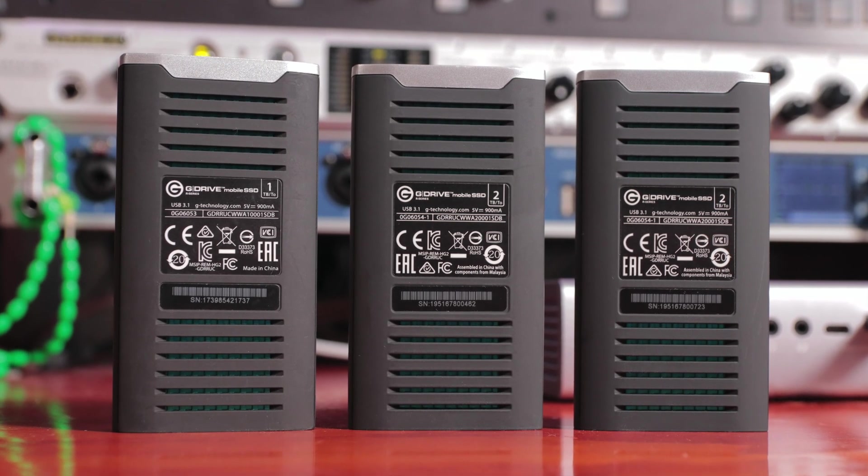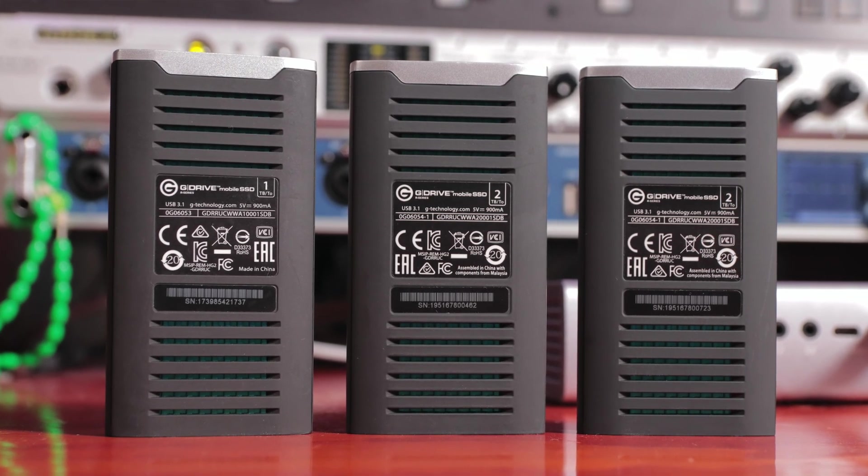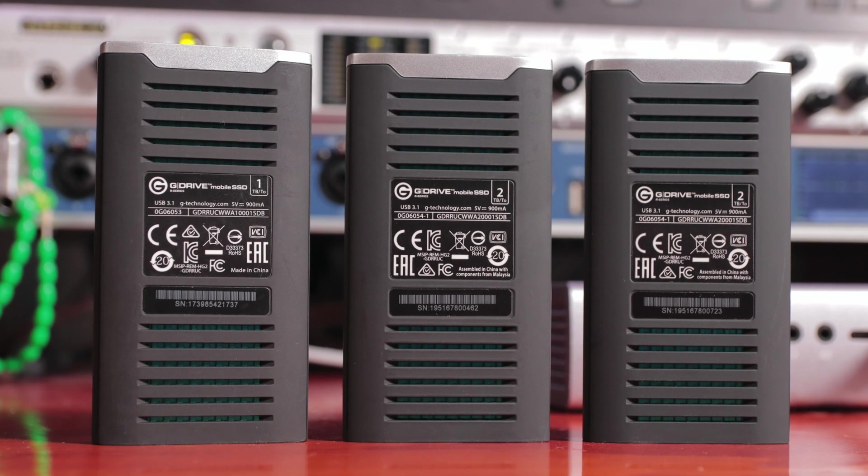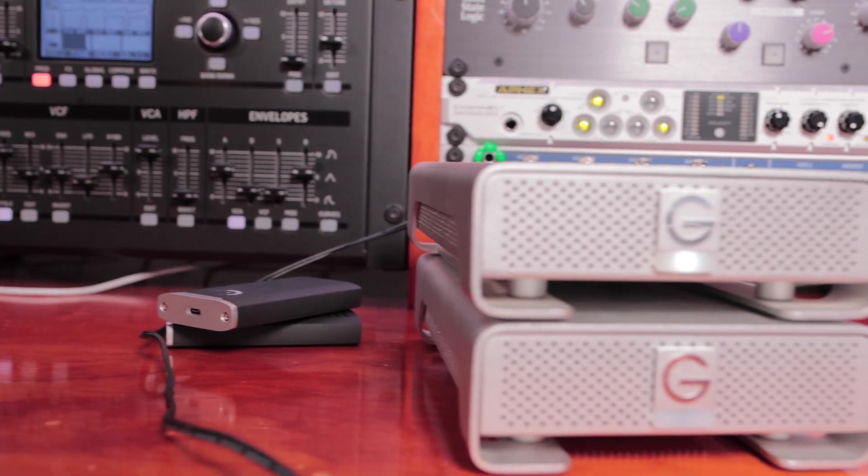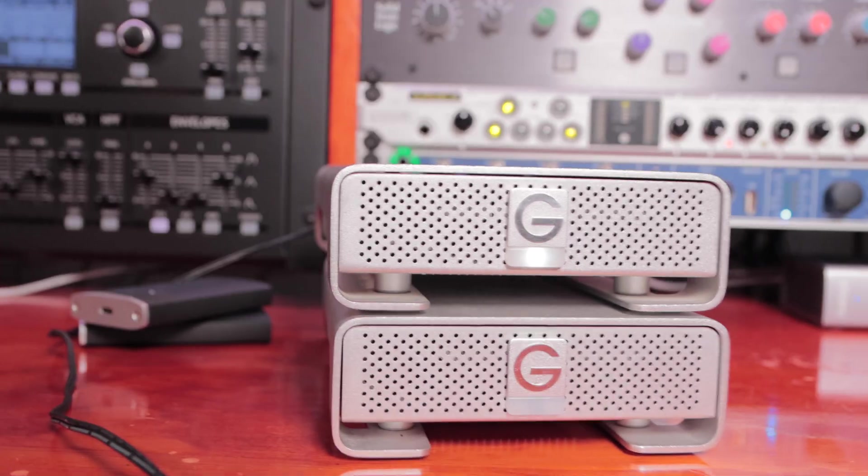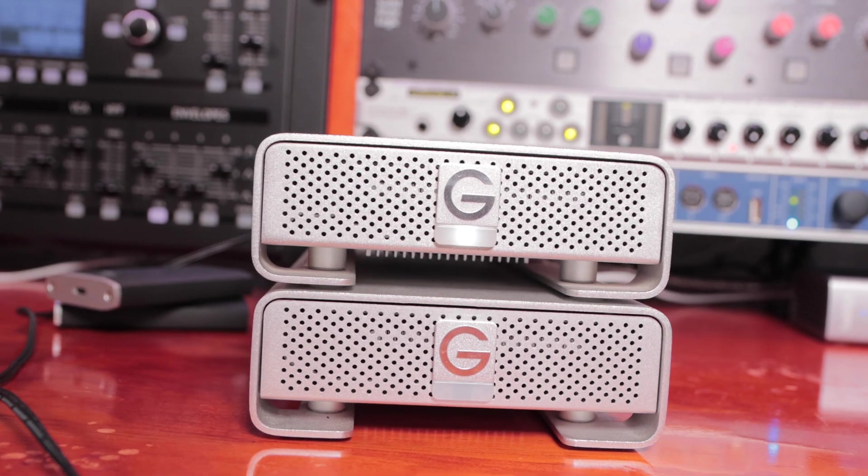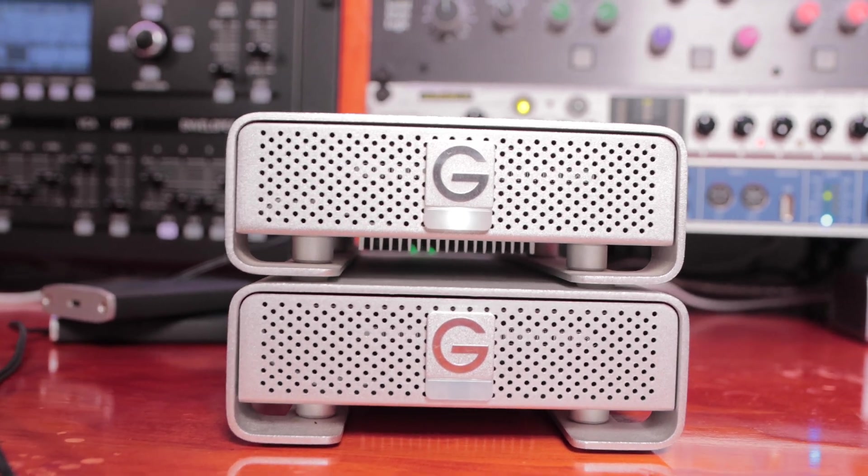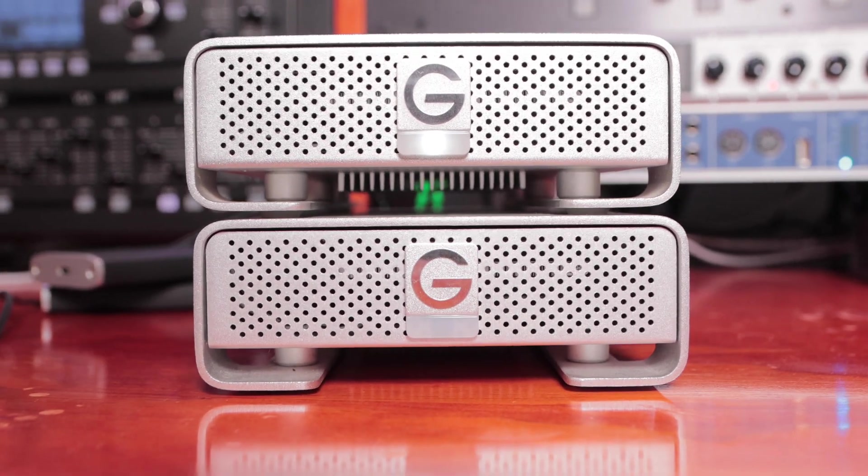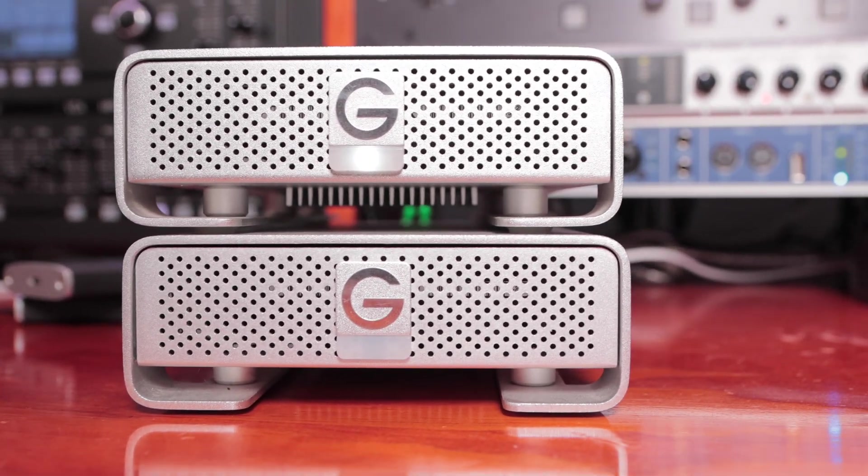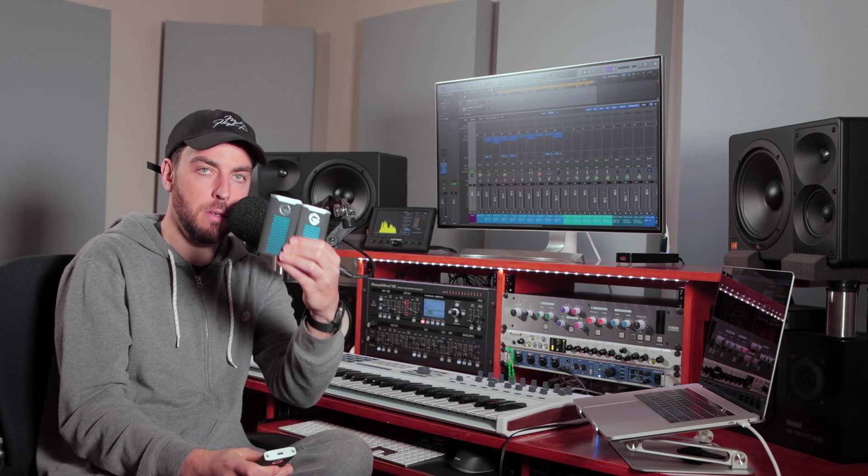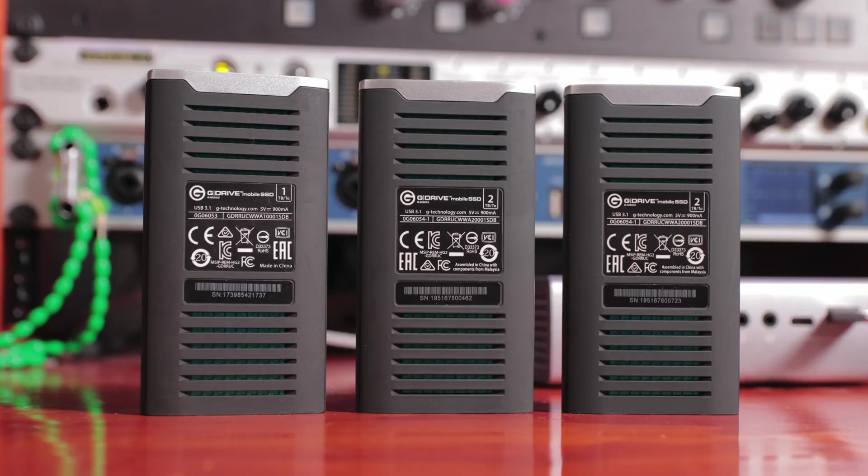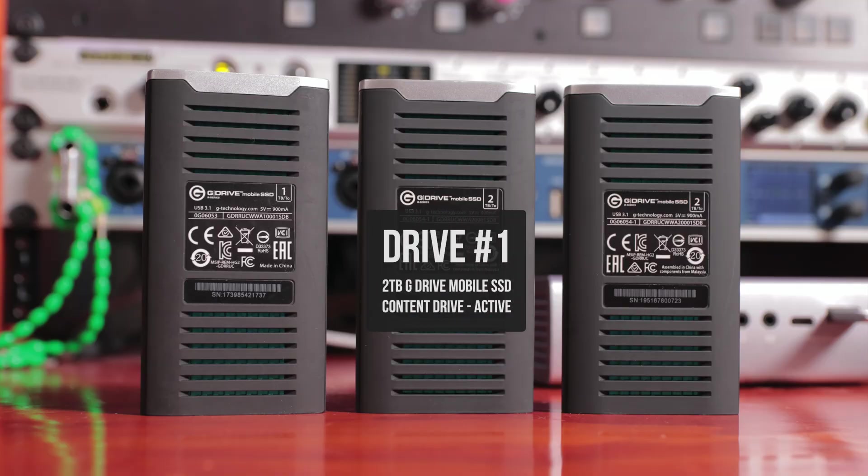G-Drives have been very reliable and consistent for me. I still have spinning physical drives that I use for extra session backups that are still running that I bought seven or eight years ago. I have two two terabyte mobile SSDs. These are USB 3.1, and one is a content drive or what I call my working drive, which is what's gonna be loading all the session files, all the audio files, all of the audio and sound content for various instruments. Everything except for the software itself is gonna be stored here.